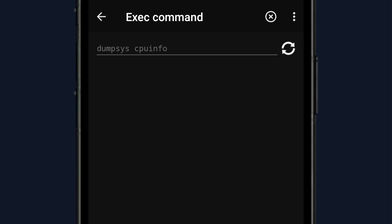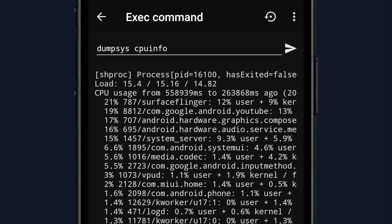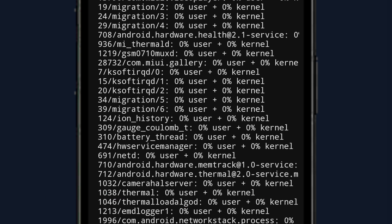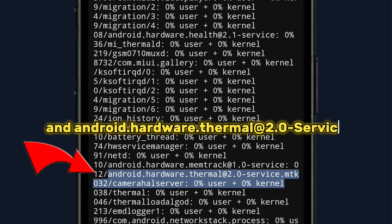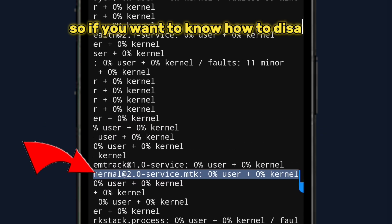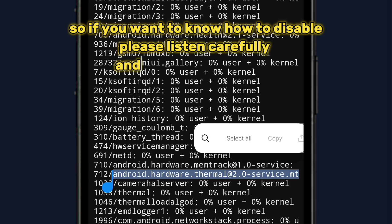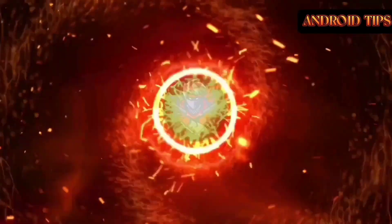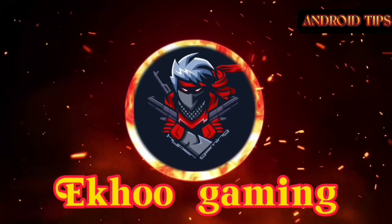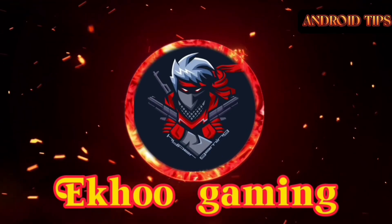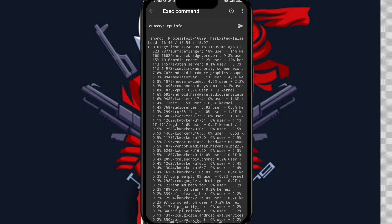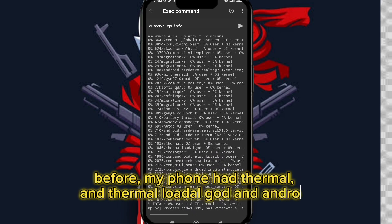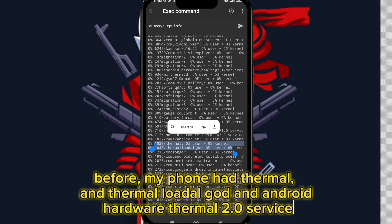Hi guys, for today's video I will teach you how to disable thermal on your phone — thermal, thermal lodal god, and android hardware thermal 2.0 service. So if you want to know how to disable, please listen carefully and don't skip the video. Before, my phone had thermal and thermal lodal god and android hardware thermal 2.0 service.